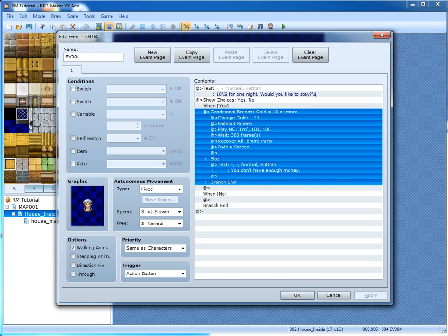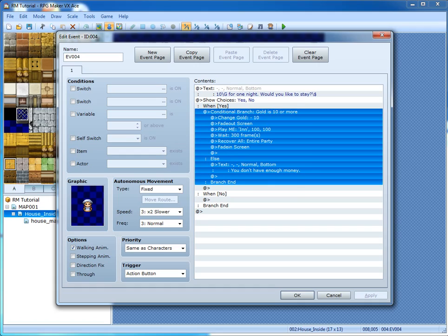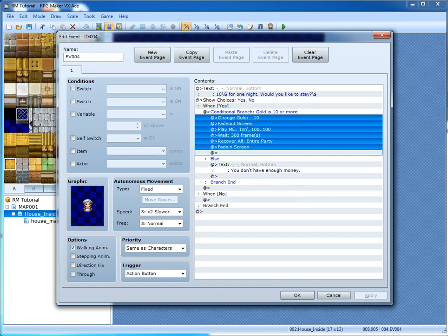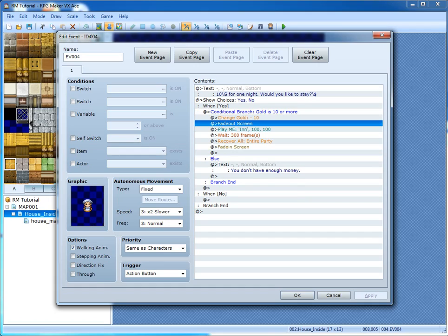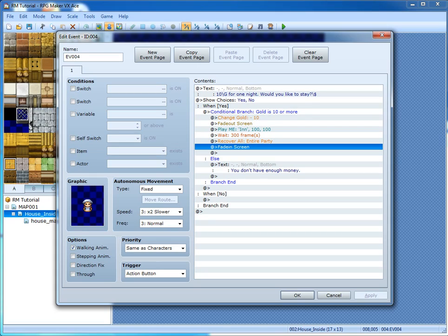In this case, if your gold is not 10 or more, she tells you you don't have enough money. If gold is sufficient, it takes away 10 gold, fades out the screen, plays the music effect for the inn, waits 300 frames — about the same amount of time as the music effect — recovers the entire party, and then fades in the screen.